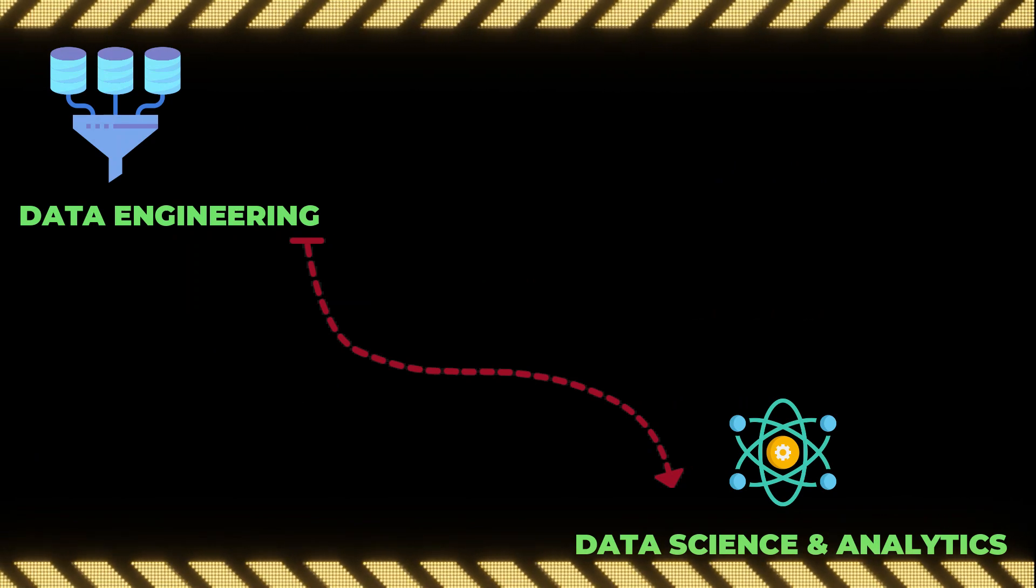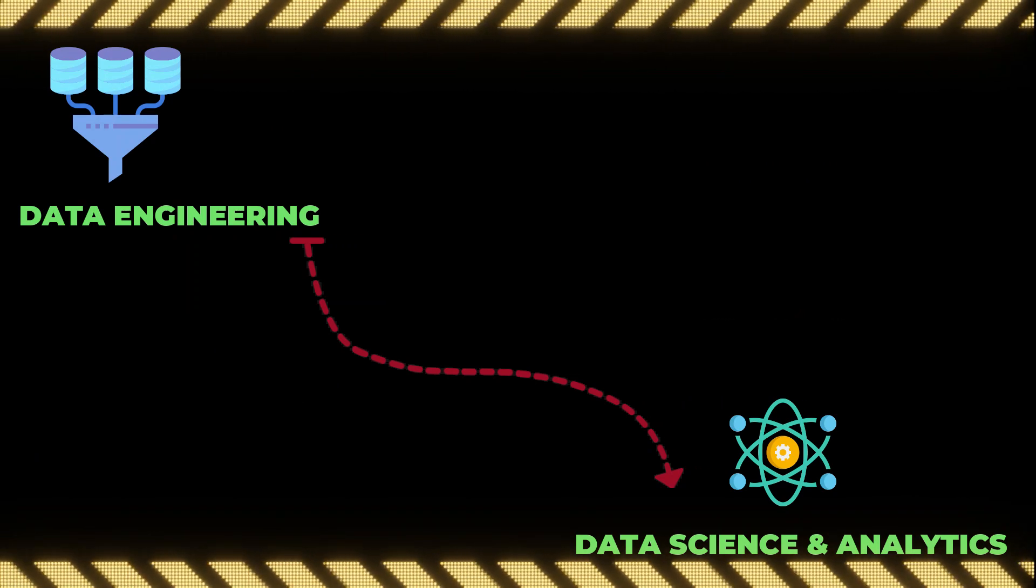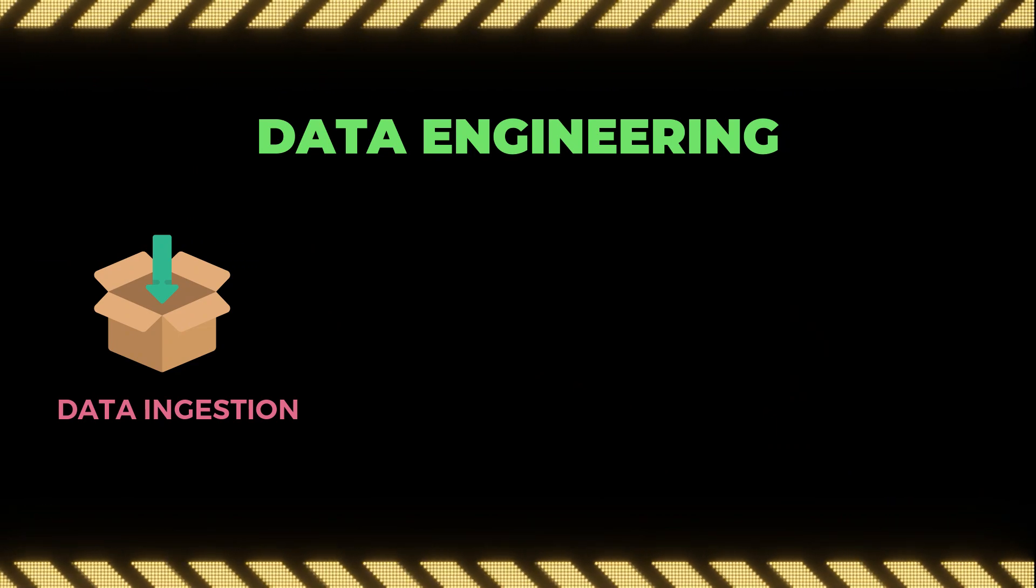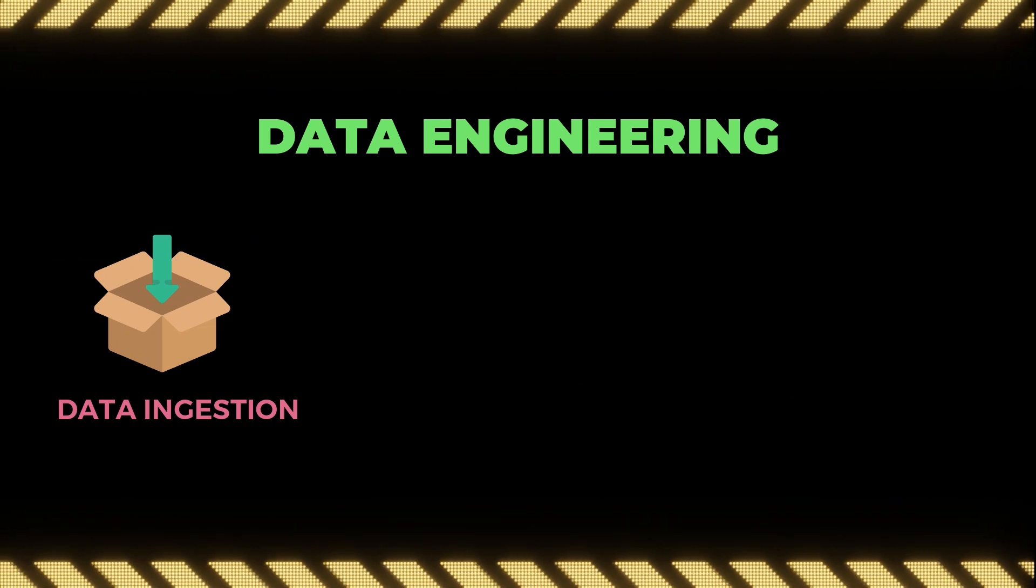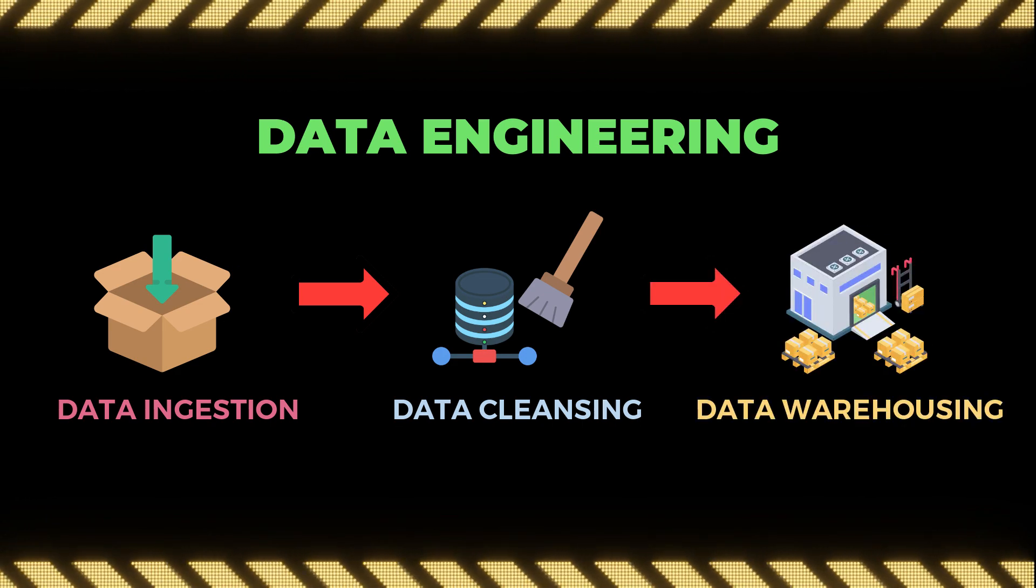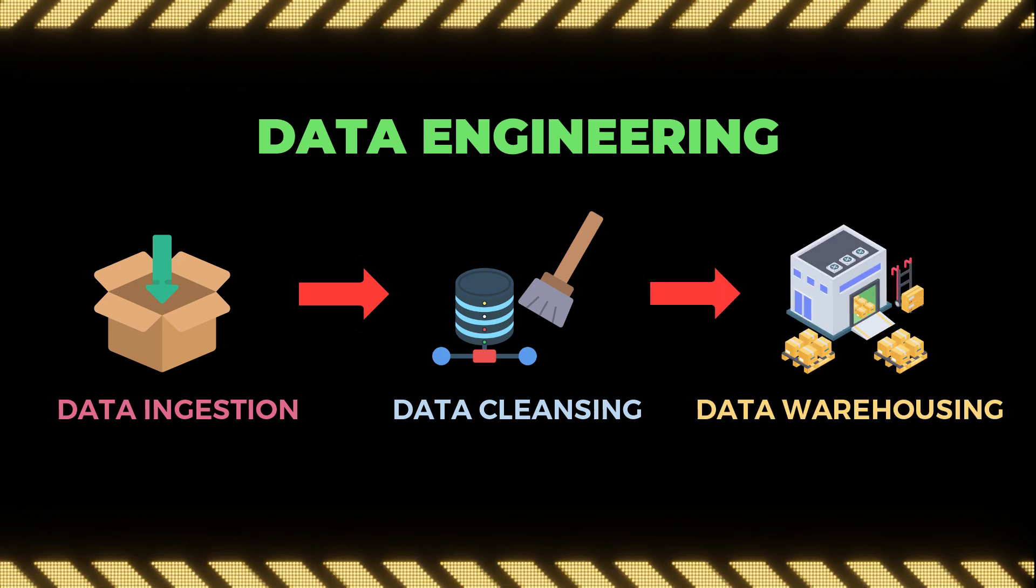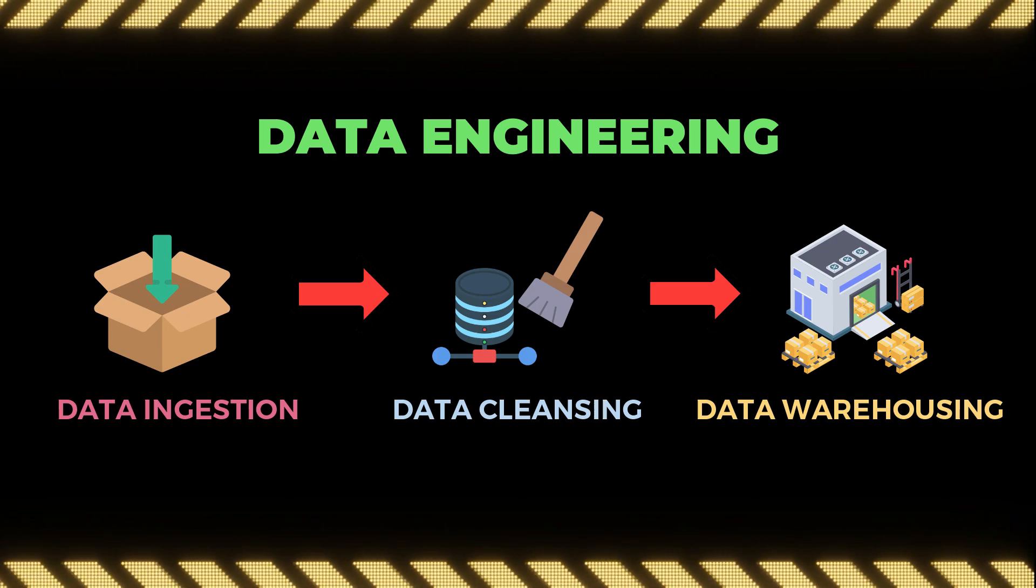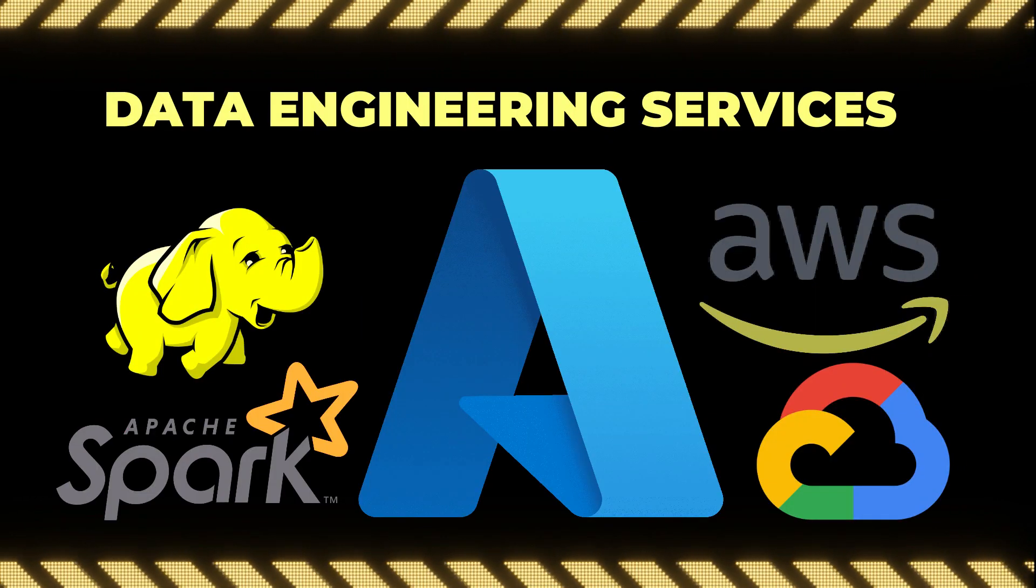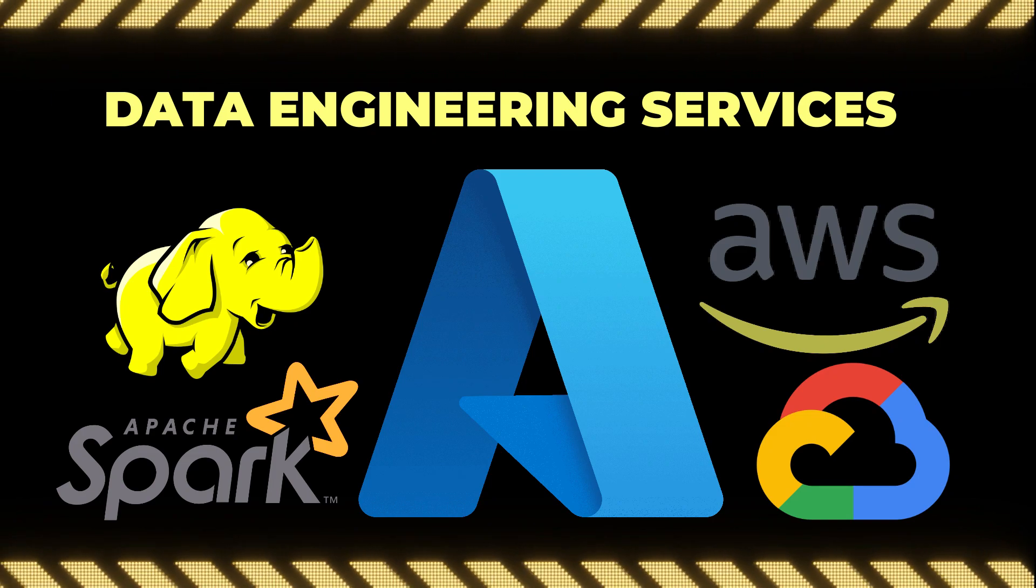If you don't know about the term data engineering, it is one of the preliminary steps conducted before data science and data analytics implementation. Basically, data engineering is all about constructing the data ingestion frameworks, performing data cleansing operations, and data warehousing processes. These are the activities which data engineers do normally in their day-to-day life.